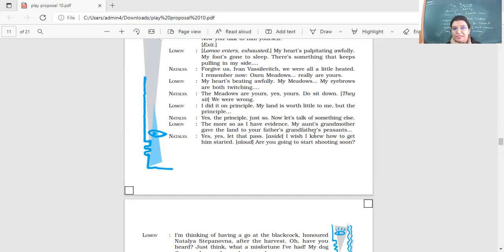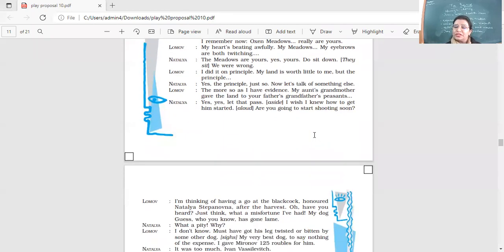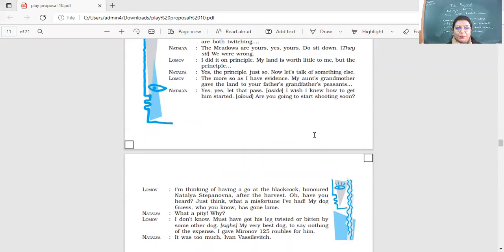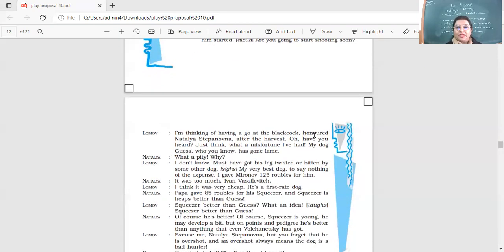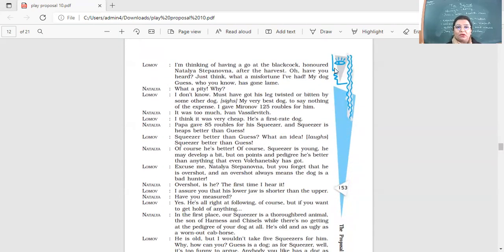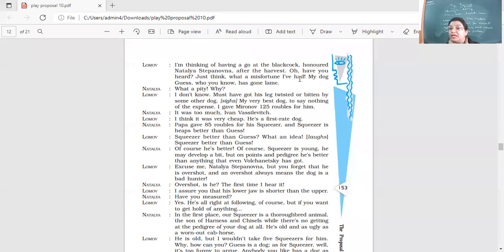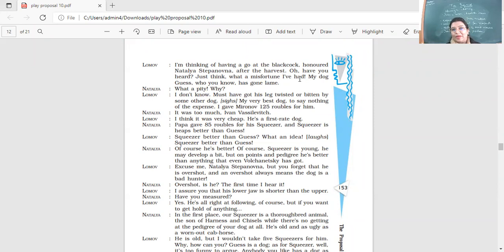Yes, yes, let that pass. I wish I knew how to get him started. I'm going to start shooting soon. Now she's changing the topic. Don't talk about Oxen Meadows. You said enough. I don't care what the land belongs to, you or to me. So she does not want to argue. I'm thinking of having a go at the blackcock, Natalia Stepanovna, after the harvest. Oh, have you heard? Just think what a misfortune I've had. My dog, Guess, who you know, has gone lame. So now they've started talking about something else. She's changed the topic of conversation. So are you going to go shooting after harvesting? Yes, he says, yes, I will. But there's very bad news that my dog, Guess, has gone lame. So one leg of his is hurt.